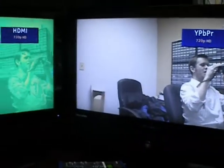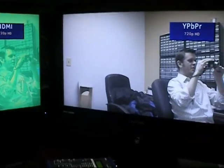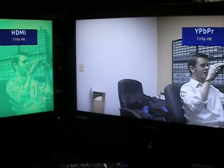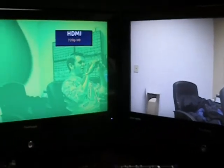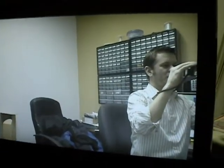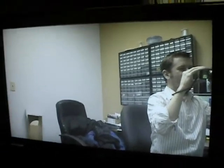So on the right here we see the video — it's supposed to be 720p HD video. On the left we see the output from the HDMI board, and you'll notice that it looks terrible and very green-tinted in comparison to the television on the right.